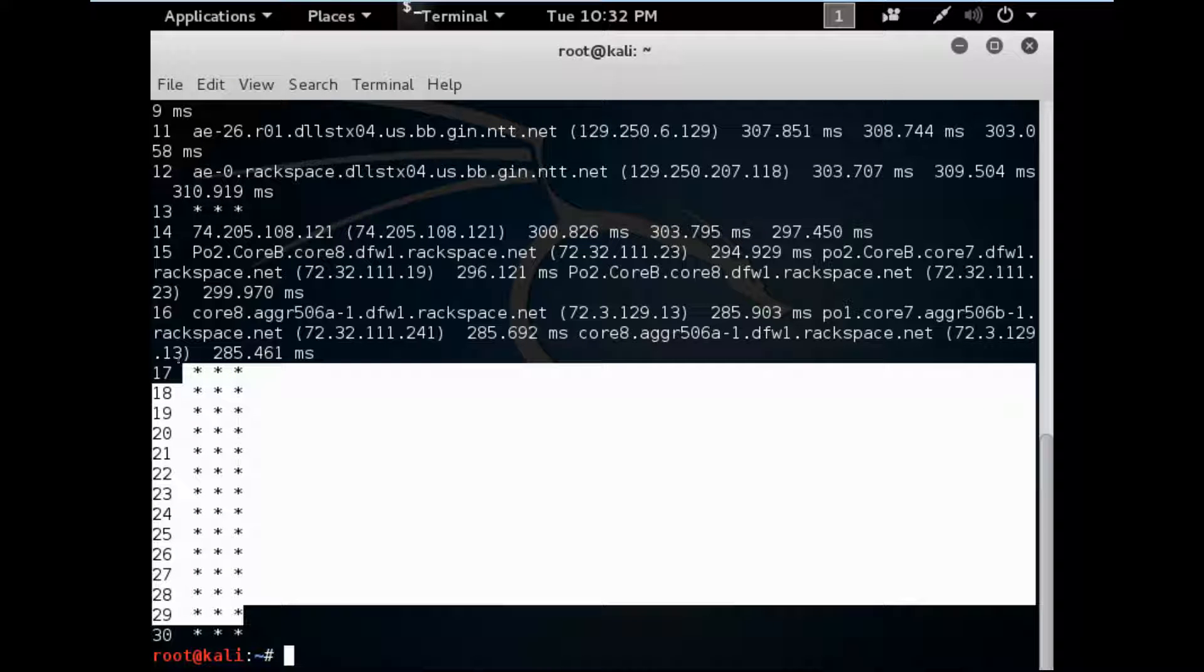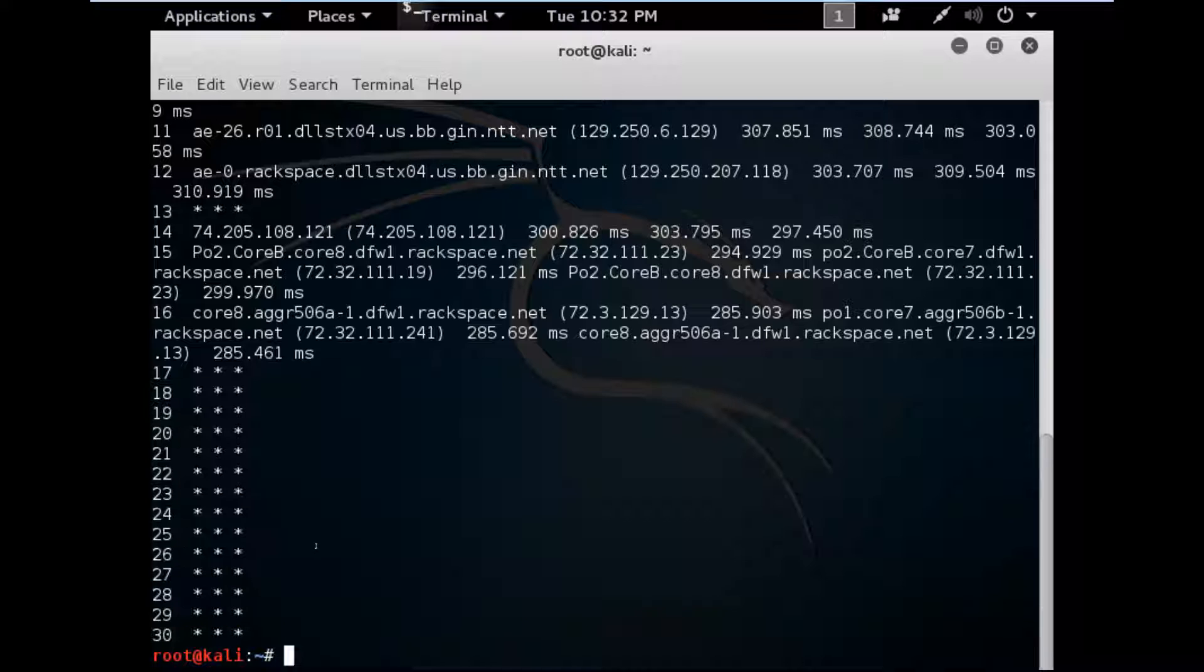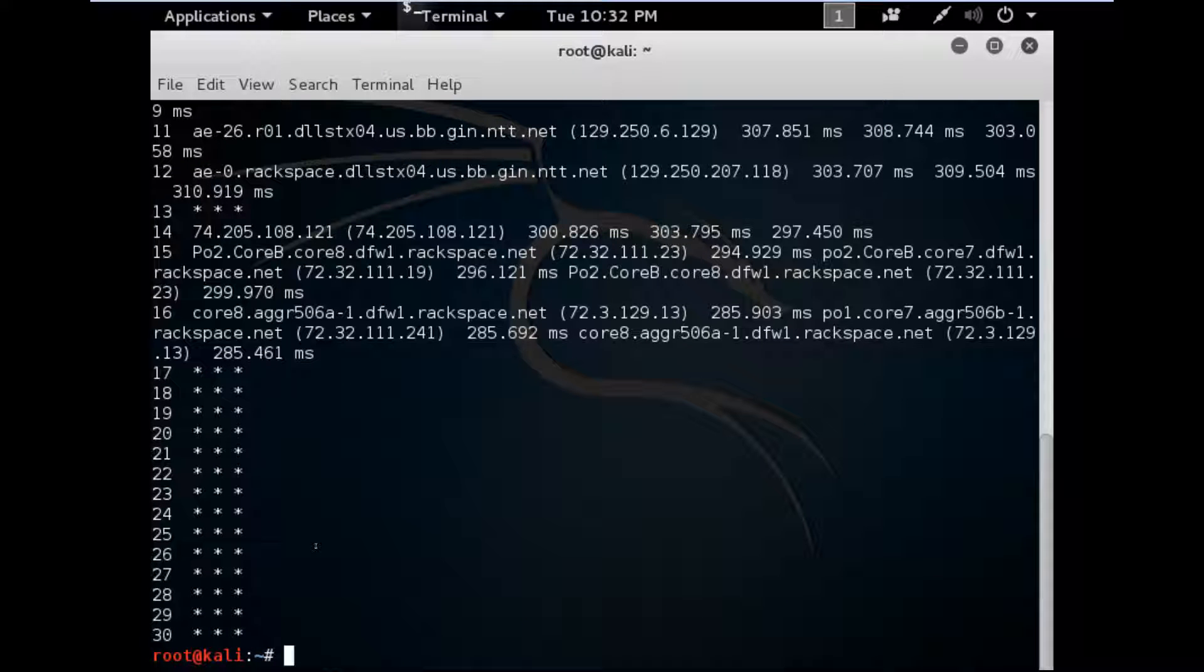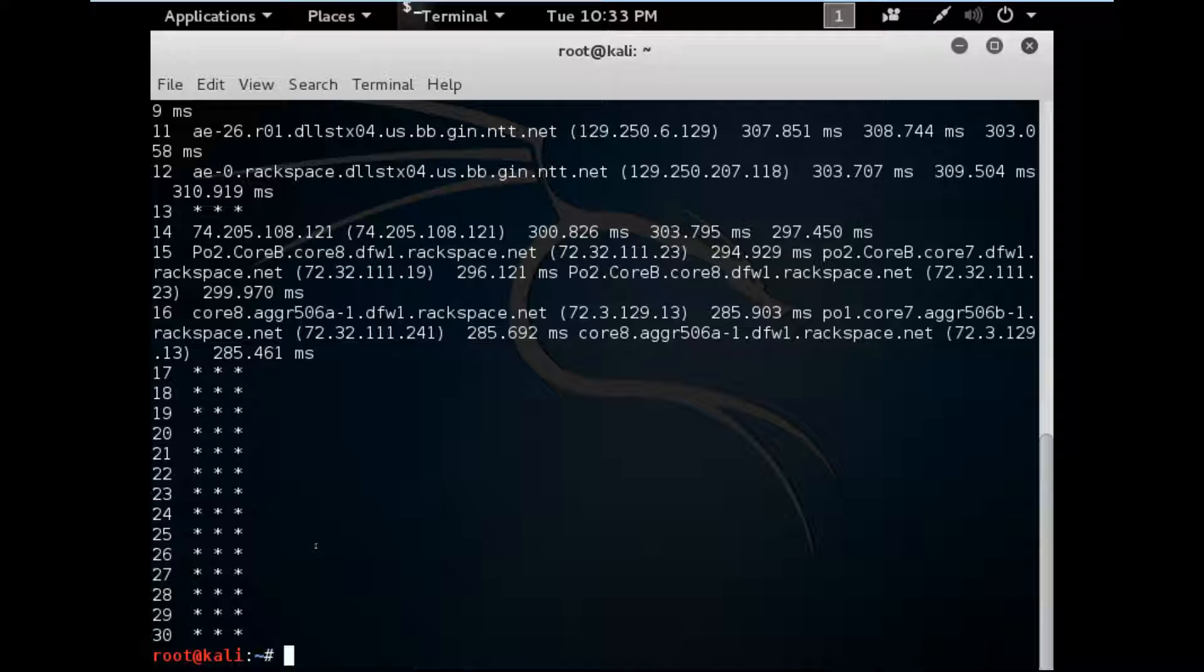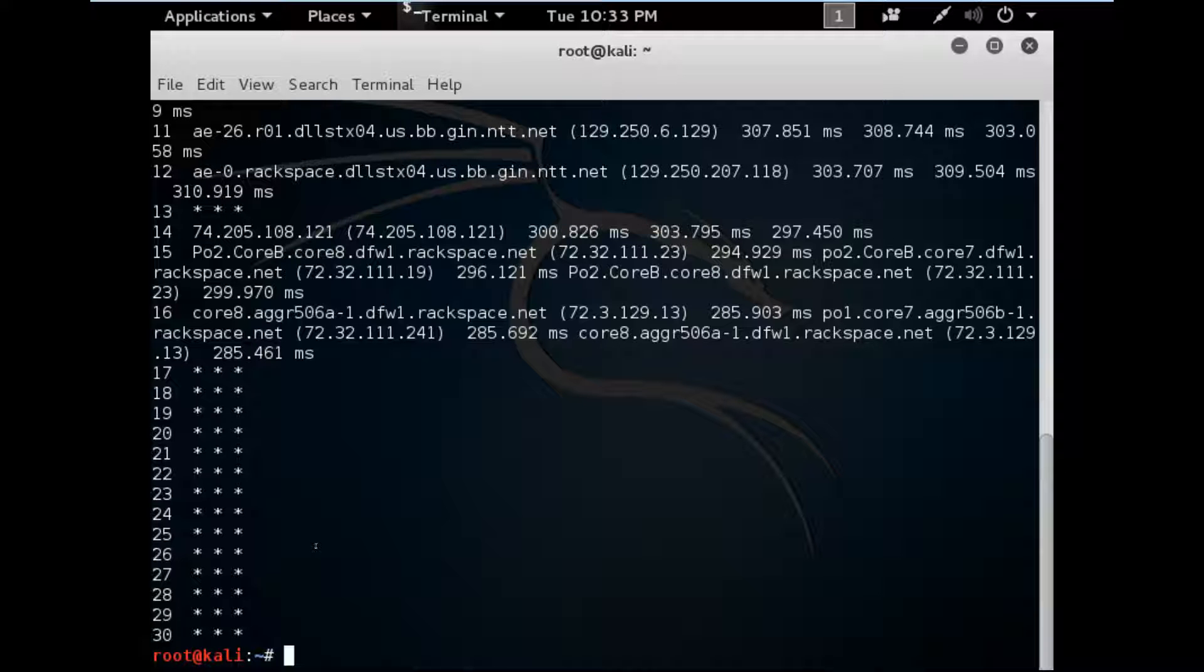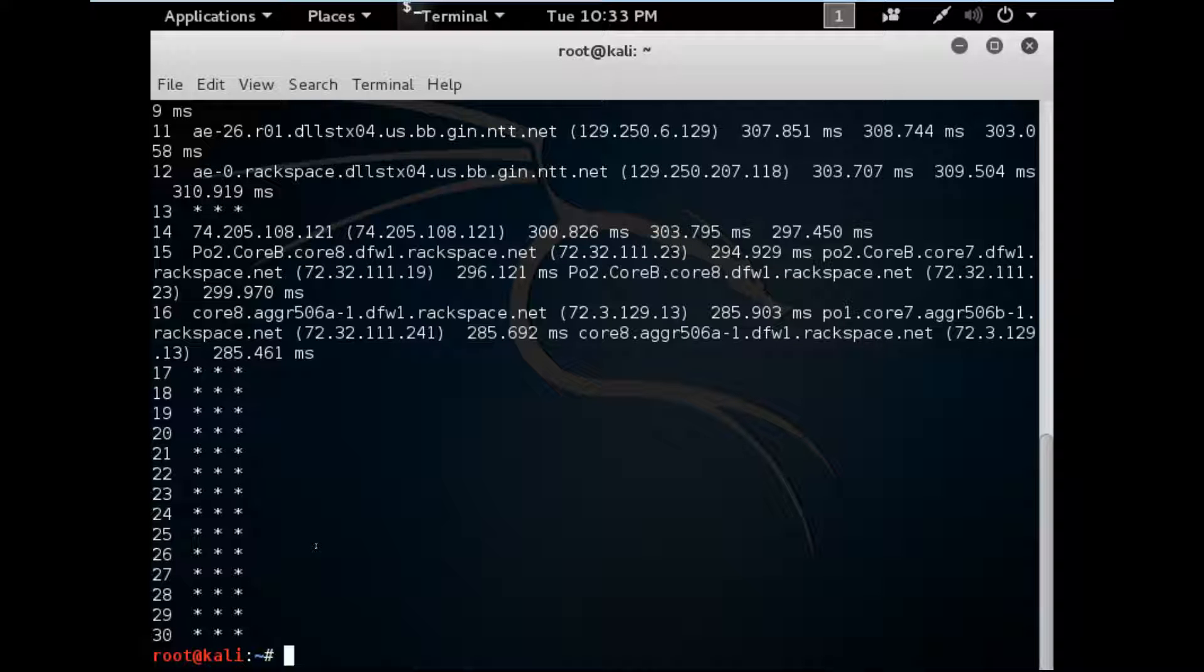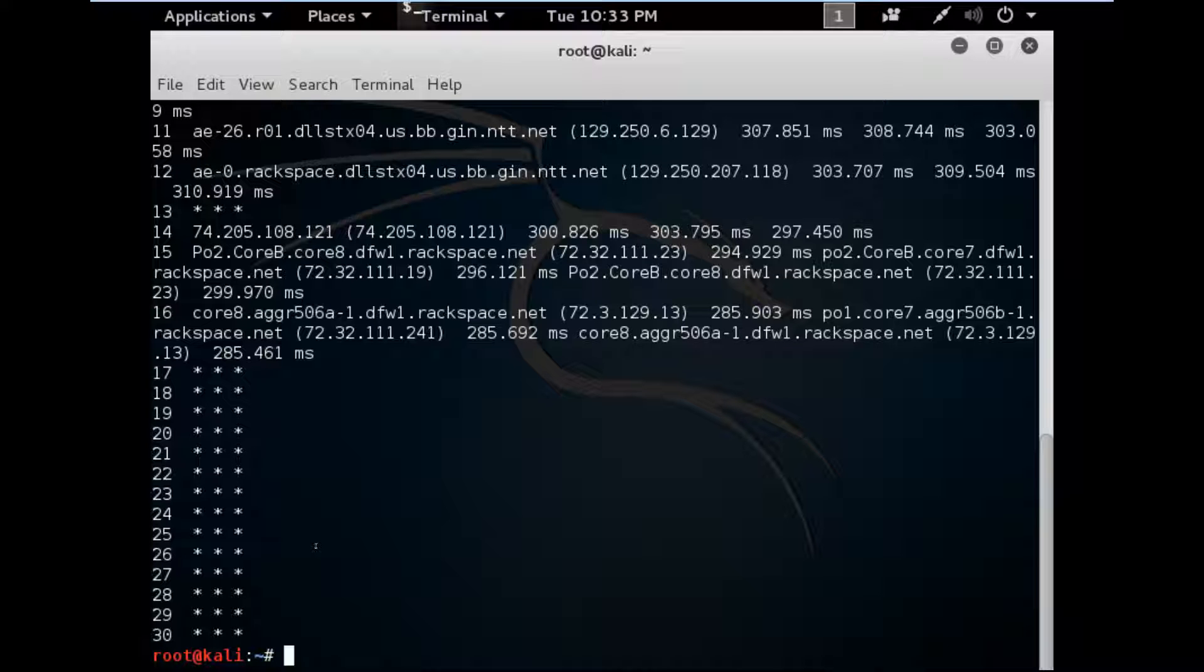So this is the difference between ping and traceroute in Windows. In the question, they will ask you what is the background communication in Windows if you use the ping command. So the background communication is TCP in Windows, whereas in Linux it is UDP. Clear?